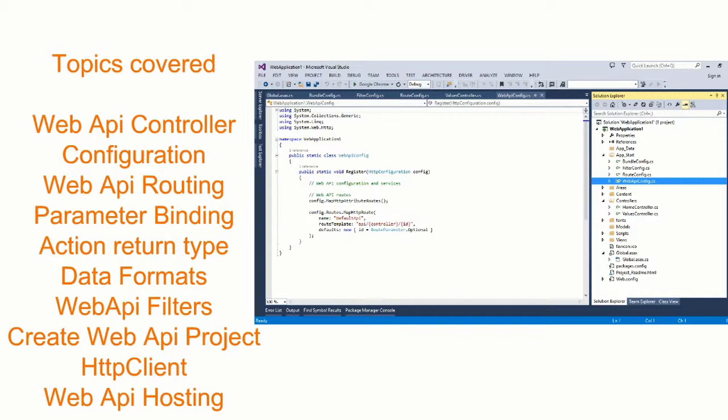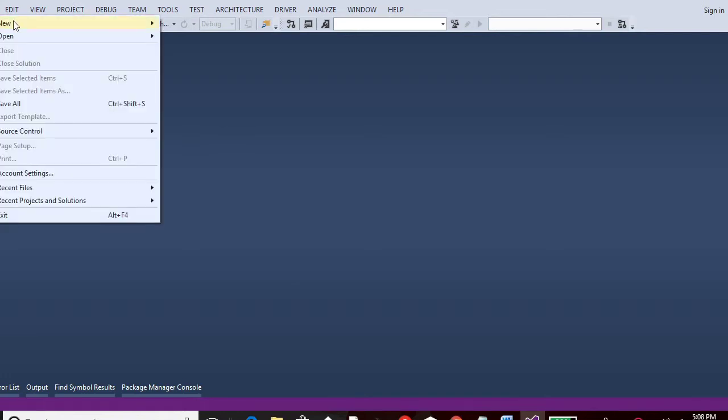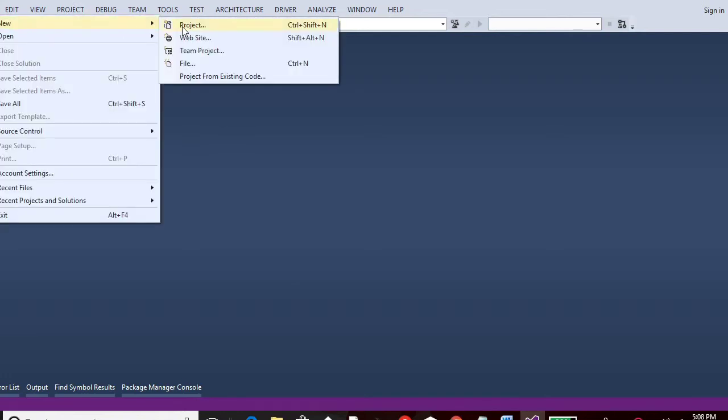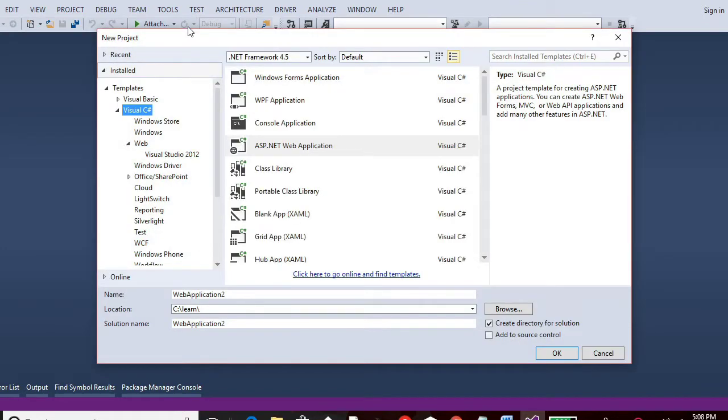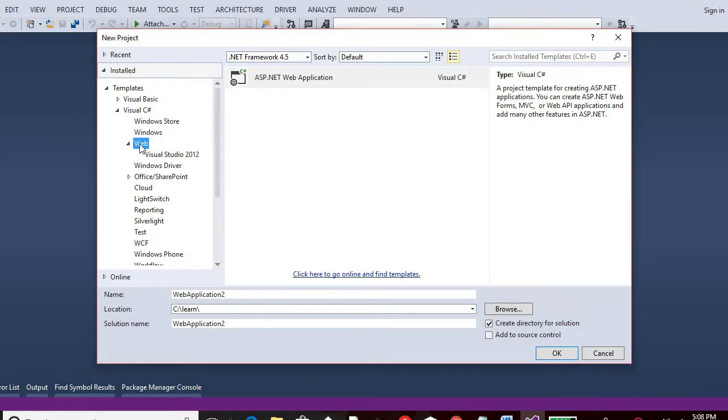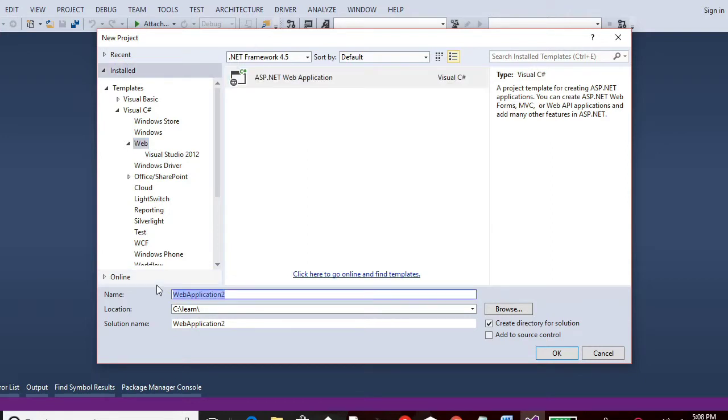So I will be covering all the topics which I mentioned earlier in this particular course. Here I will create a default web API project and I will walk you through it. So this is Visual Studio and I am going to New. Then go to Project. And in the Visual C Sharp, go to Web and select ASP.NET Web Application.